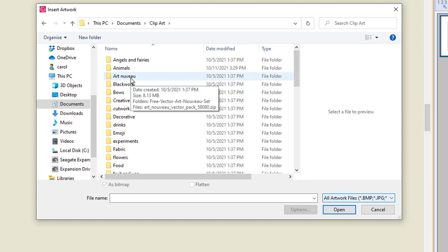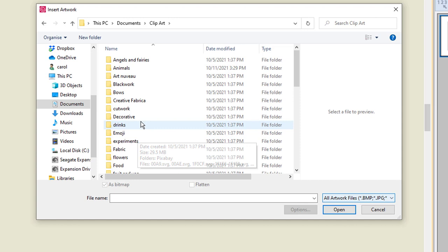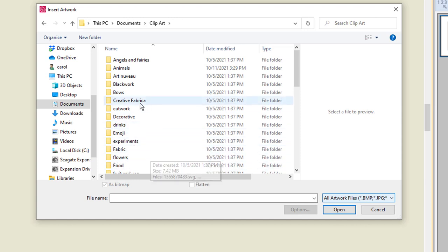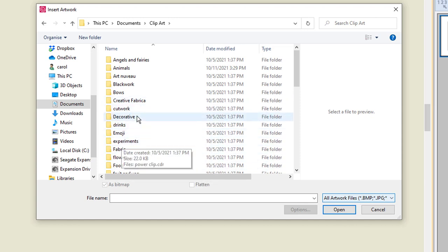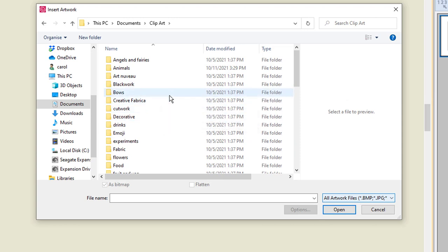Then I've also created folders within that for different artworks. So I've got an Animals folder, I've got an Art Nouveau folder, I've got a Blackwork folder. Basically every type of image that I want to group together, flowers for instance, I have grouped in a folder so that they're easier to find. And of course with Windows we can search in our search bar up here if we know the name of it or the subject we might be able to find it that way.